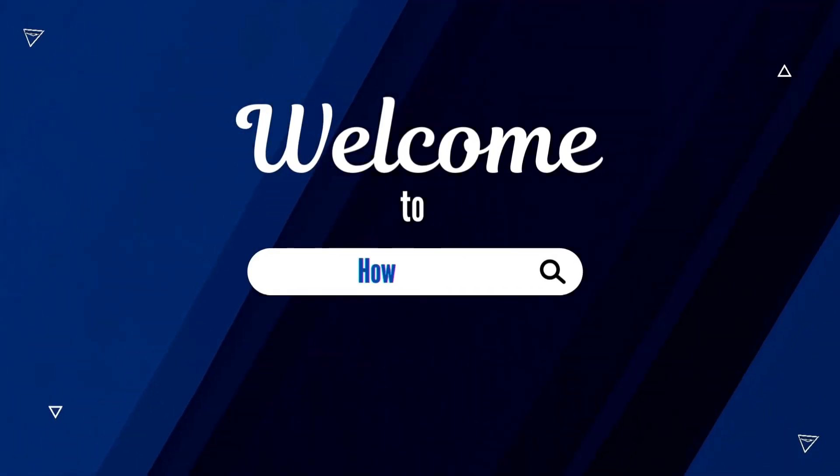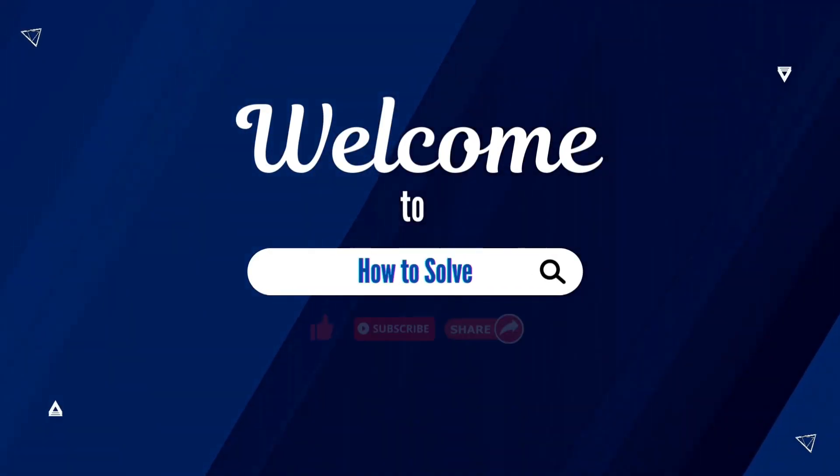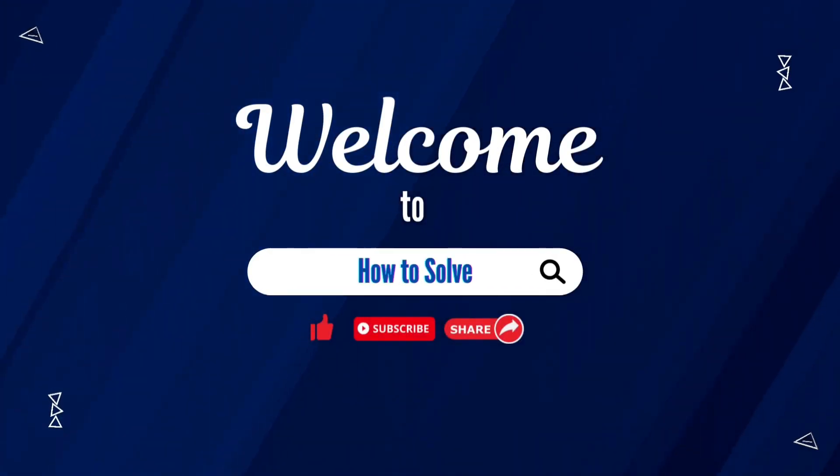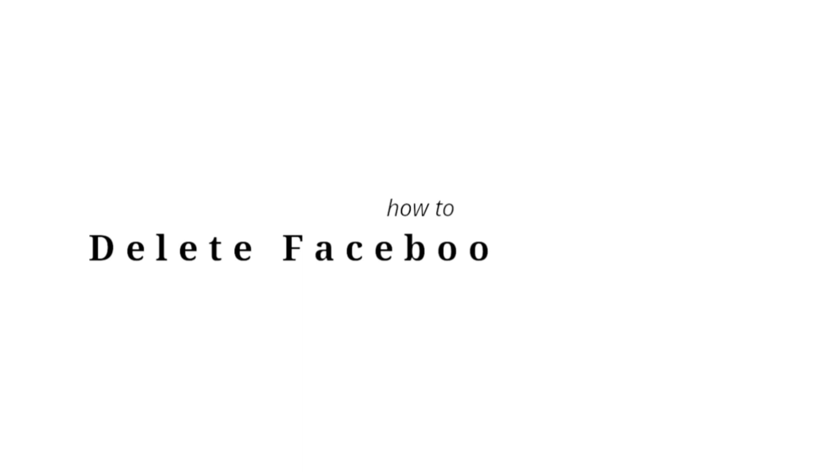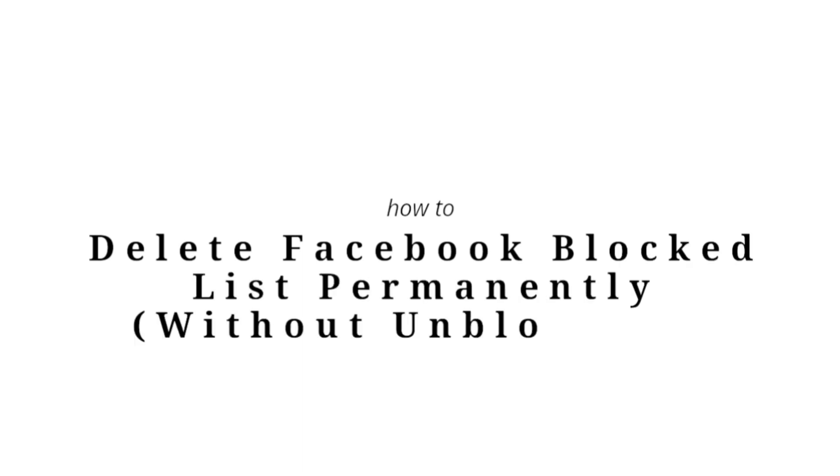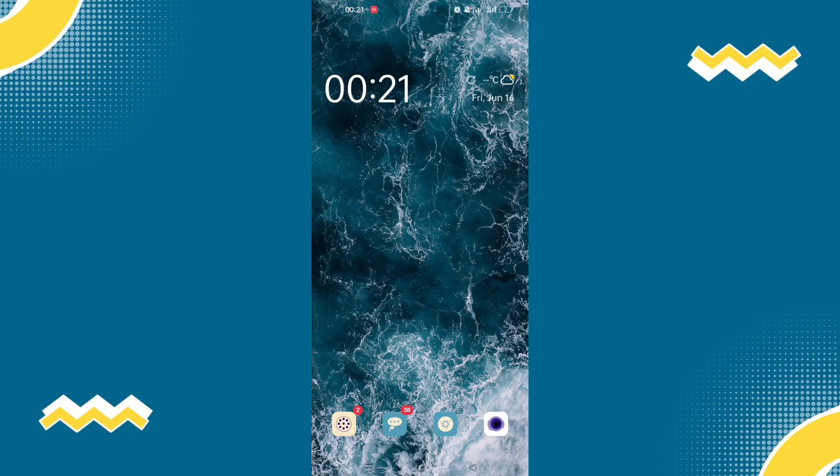Welcome to How to Solve. In today's video, I will teach you how to delete Facebook blocked lists permanently without unblocking them.